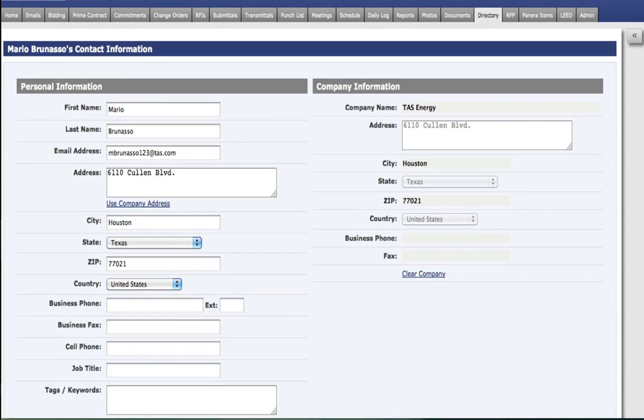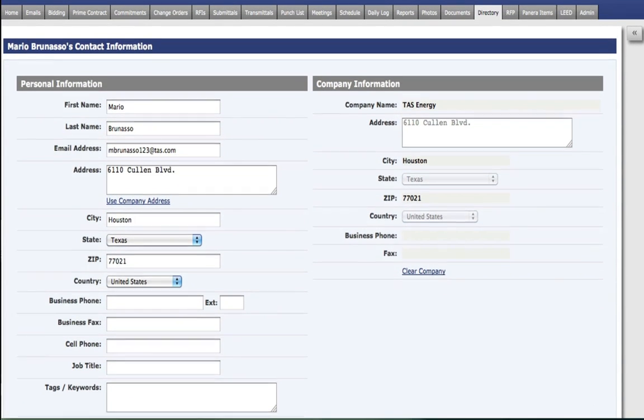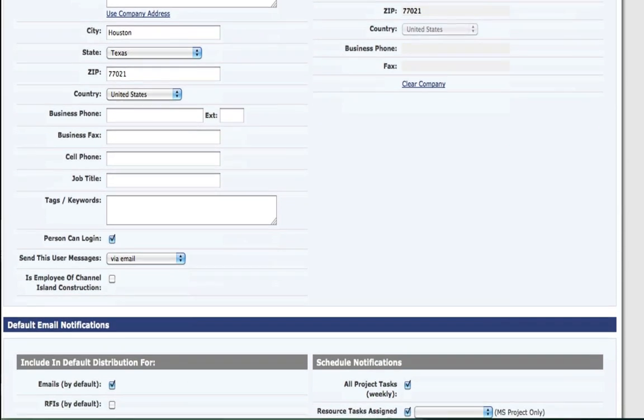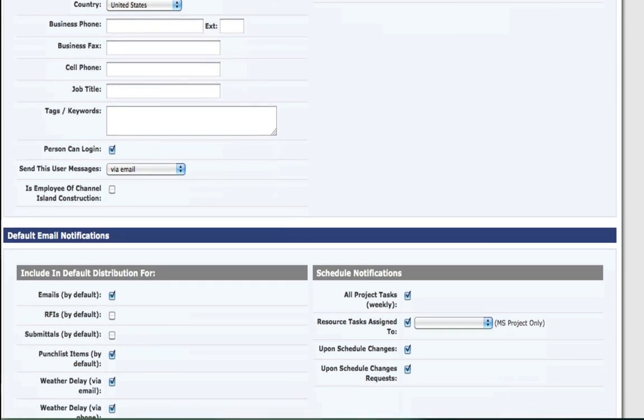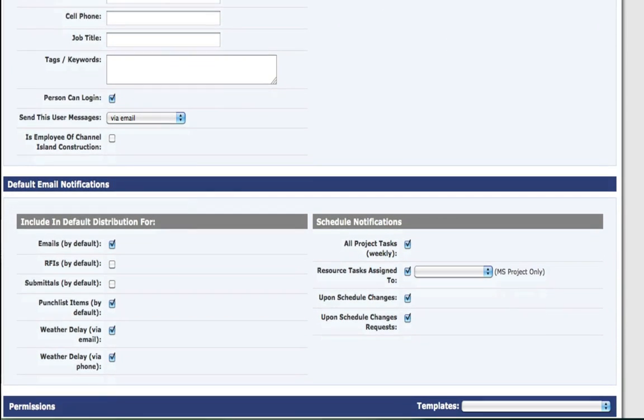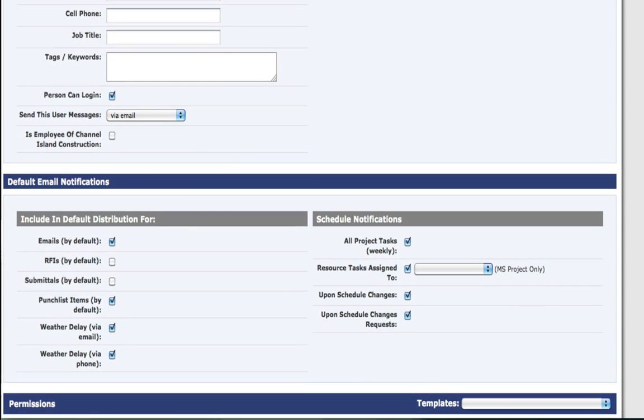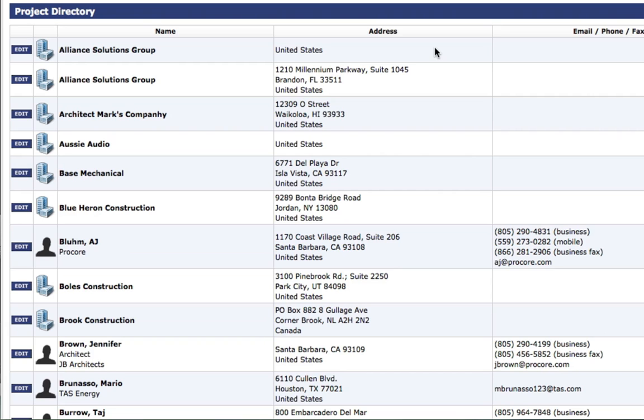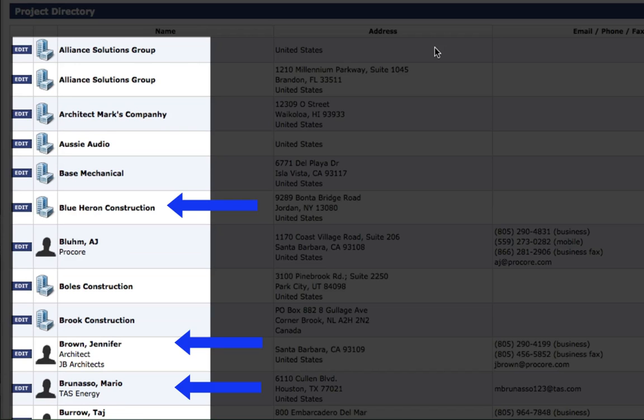That same user can have permission to see RFIs in one job, but not necessarily another. Procore is flexible enough to allow you to share only the project information you want with just the team members you need.